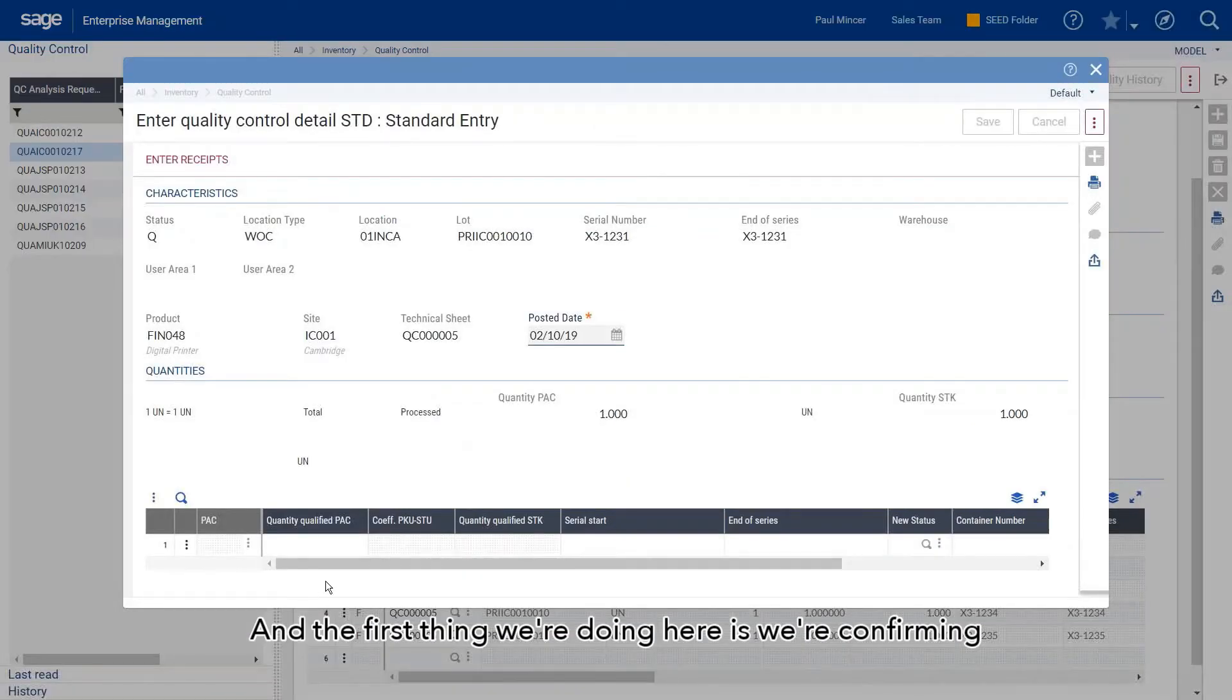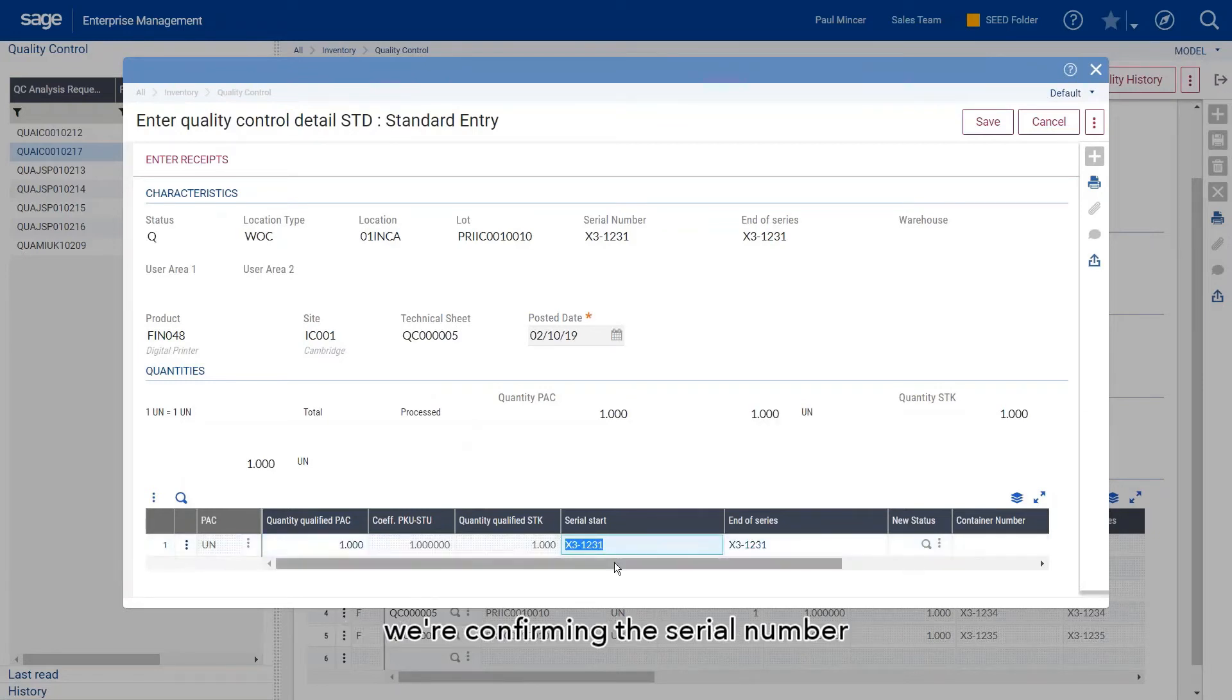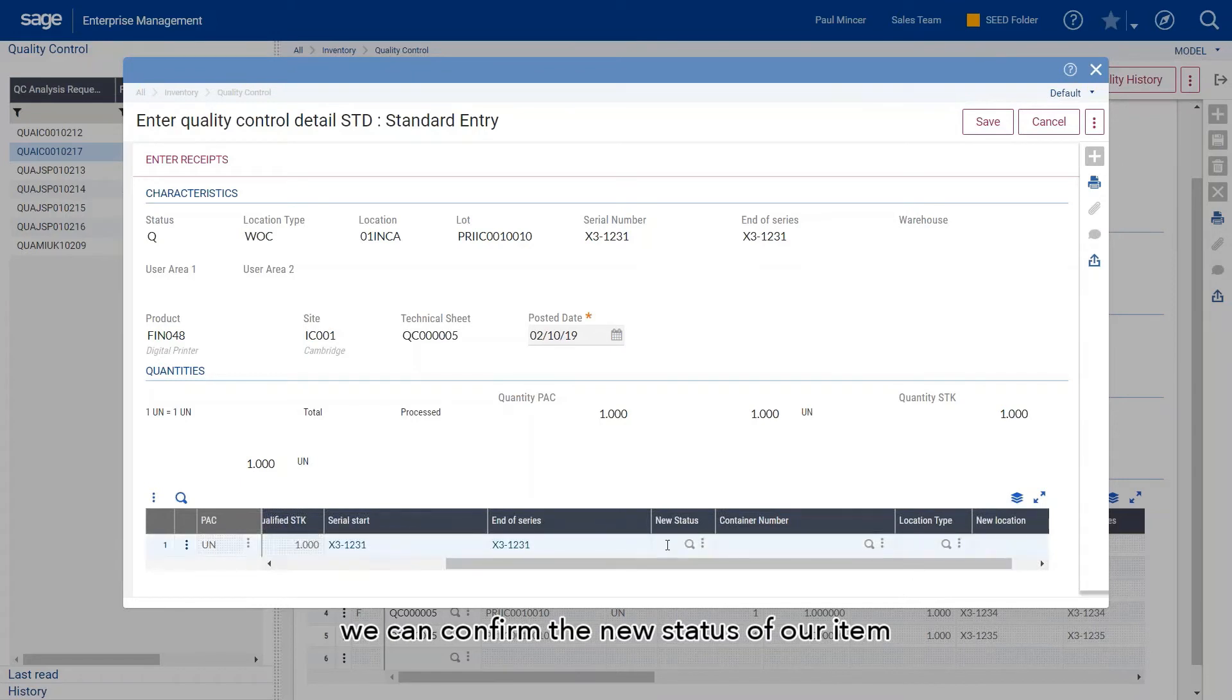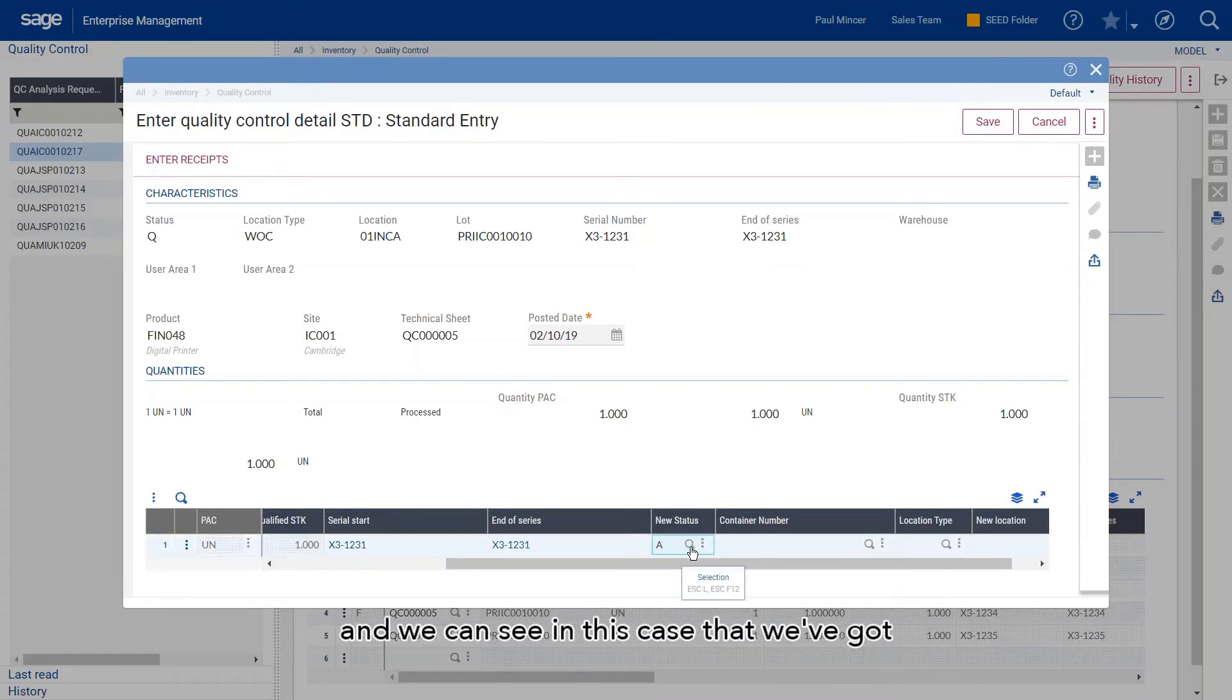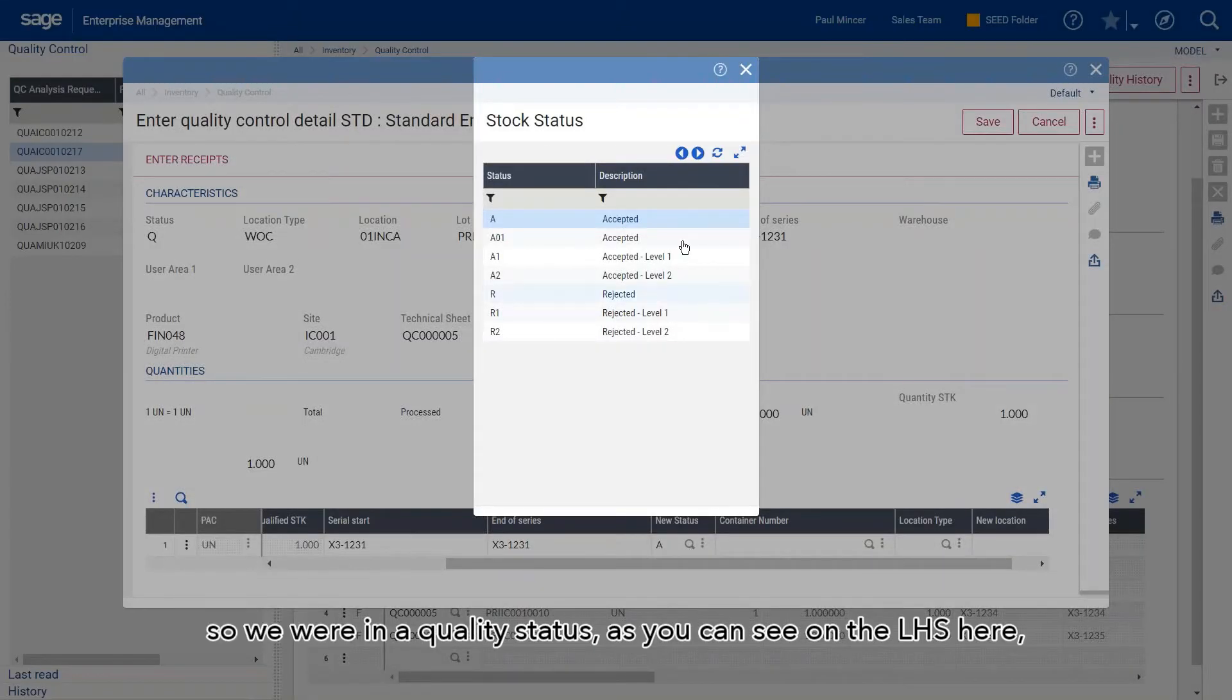The first thing we're doing here is confirming the actual quantity of stock produced, confirming the serial number, and confirming the new status of our item. In this case, we've got options relating to the statuses. We were in a quality status as you can see on the left hand side here.